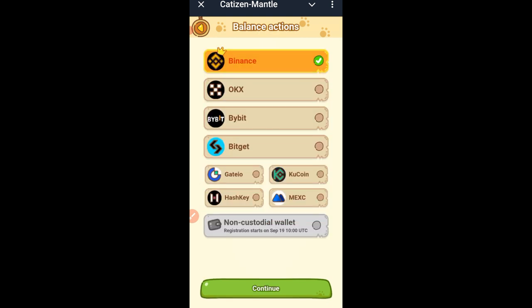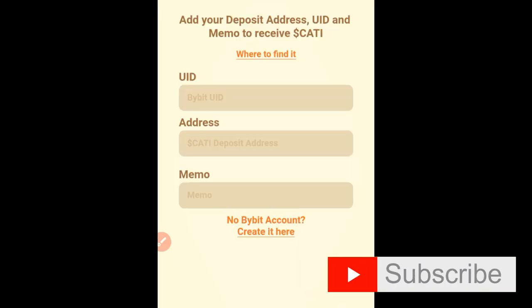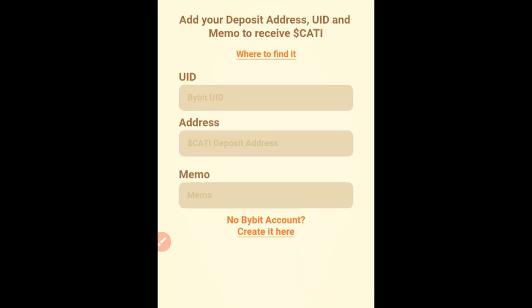I'm going to withdraw to Bybit, so click on the 'Withdraw to Exchange' option. Once you click that button it brings you to a list of exchanges you can withdraw to — go ahead and select Bybit. Once you select Bybit, you'll be asked to provide your Bybit UID, the withdrawal address for Cartesian, and the memo, because it is on the TON blockchain and there will always be a memo.